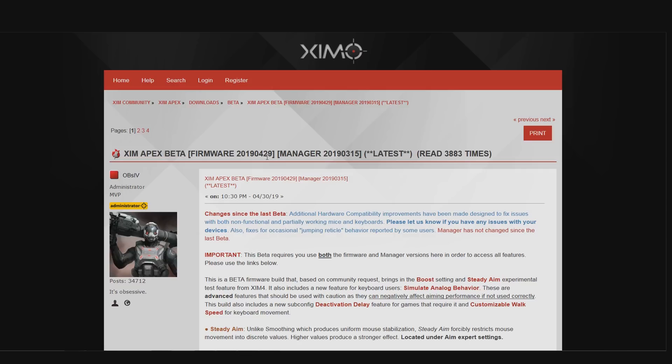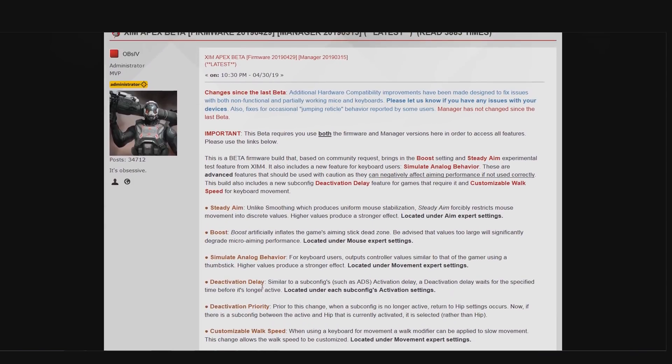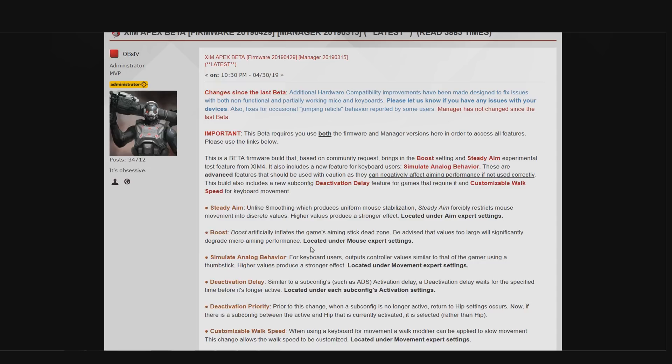In the middle you can find the history of features that have been added since that firmware. You can see there is steady aim, boost, simulate analog behavior—quite a lot of stuff that you're missing out on if you use the original XIM firmware. You can also find tutorial videos for pretty much all of these features on my channel, so I will not go over those now.